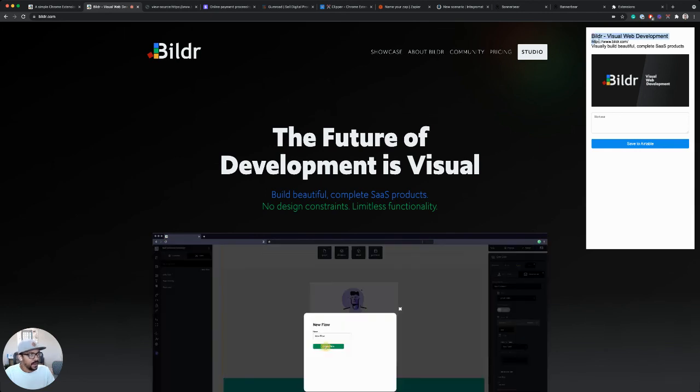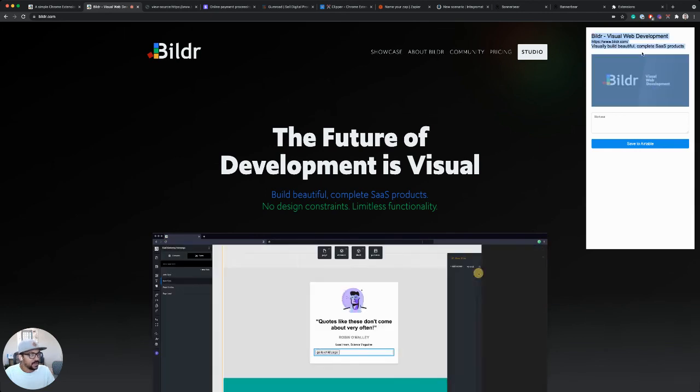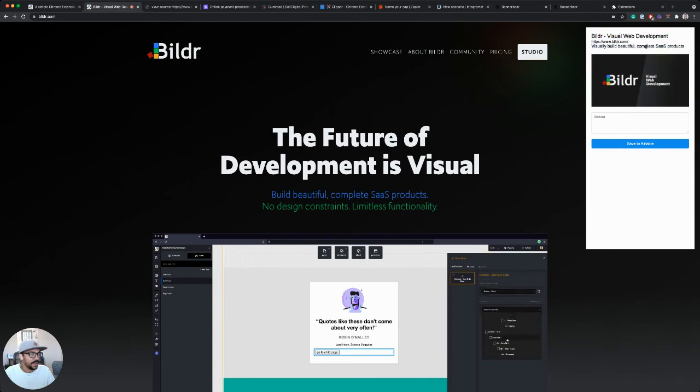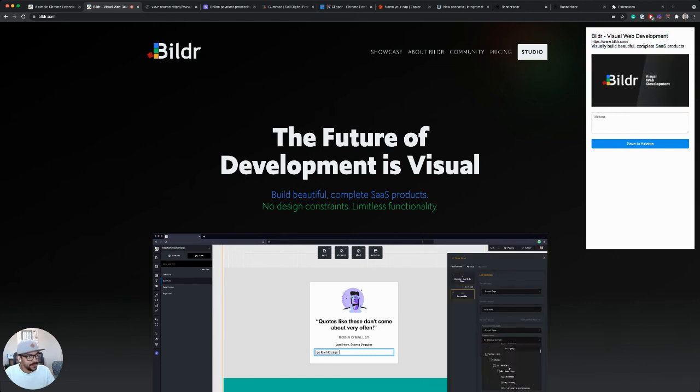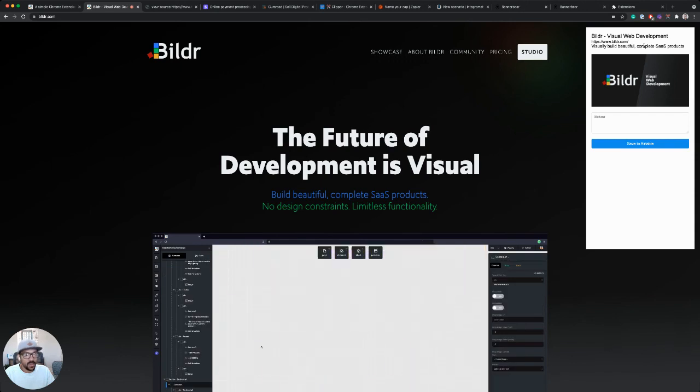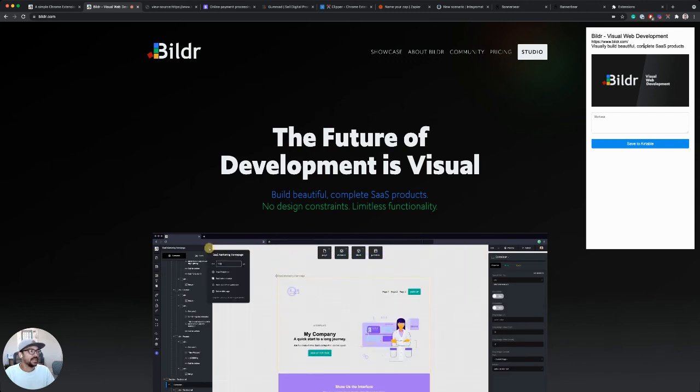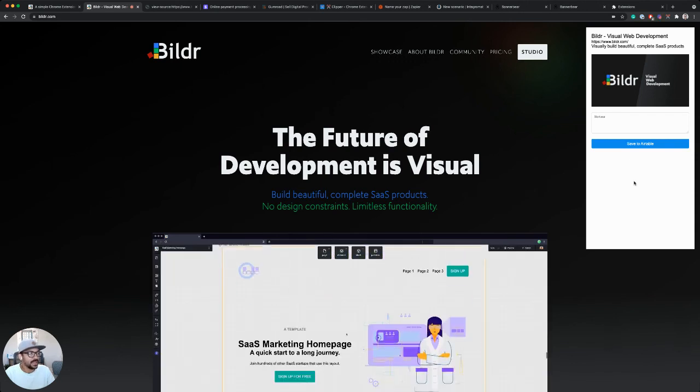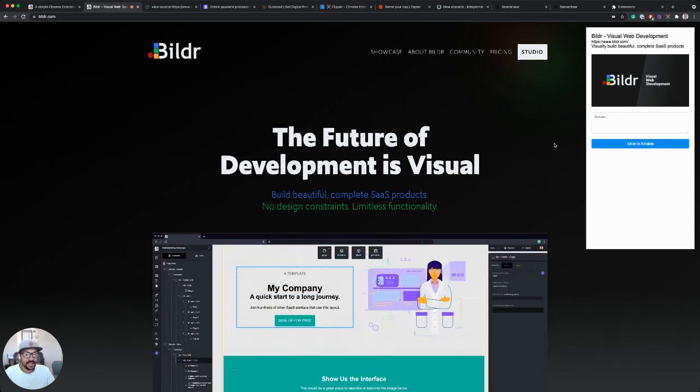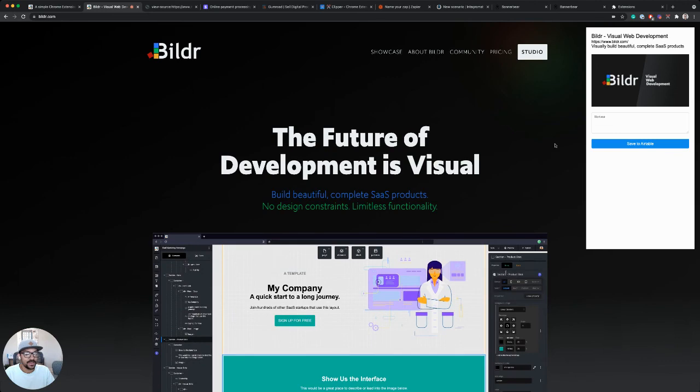So now I know we've got this pulling like I wanted and we can move on to the next set of functionality. What we're going to do next is allow them to put in some notes and then save this to Airtable.